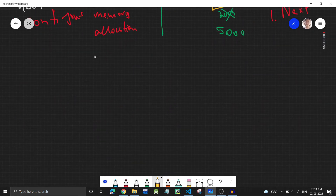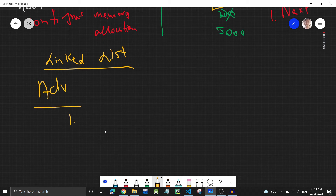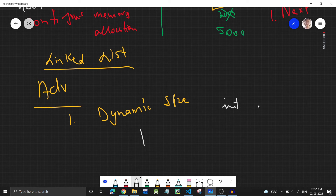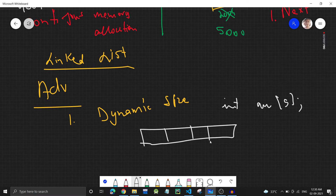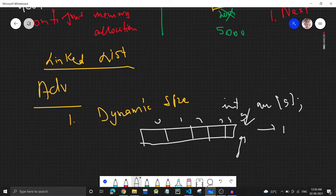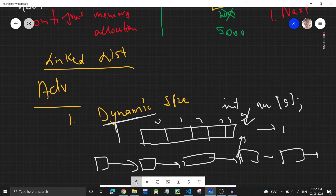Now let's see the advantages and disadvantages of linked list. The first advantage is dynamic size. In an array, if I initialize int array[5], it will be of size 5 — indices 0 through 4 — and if I add an element at the fifth index it gives out-of-bounds. But in a linked list there is no size constraint; we can have as many nodes as we want.